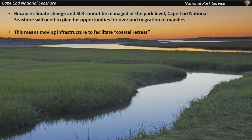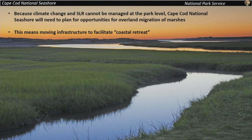Unfortunately, climate change and sea level rise can't be managed at the park level — the level of Cape Cod National Seashore. What we can do is try to ameliorate other kinds of stresses on salt marshes to make them possibly more resilient to sea level rise. We will need to move infrastructure around, possibly like in Provincetown, to accommodate marsh retreat and overland migration. Those are big endeavors, but necessary to consider in the future if we want to preserve this important resource.